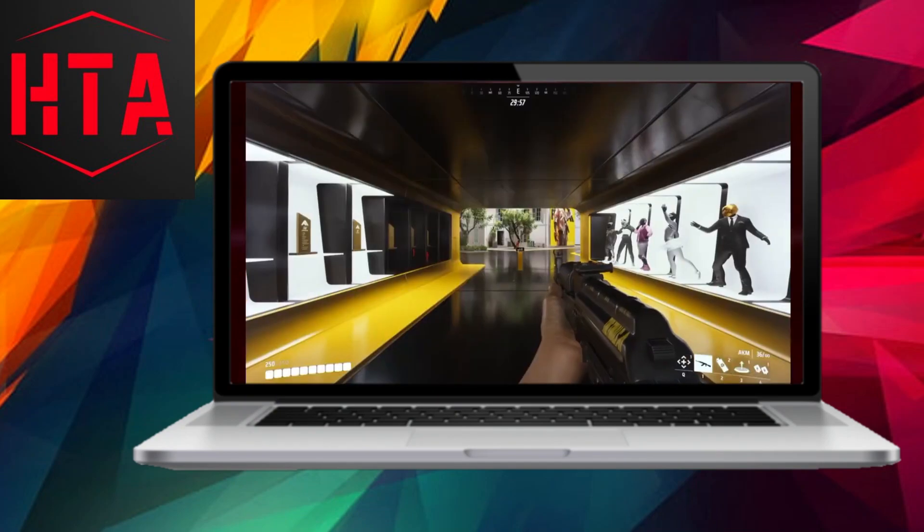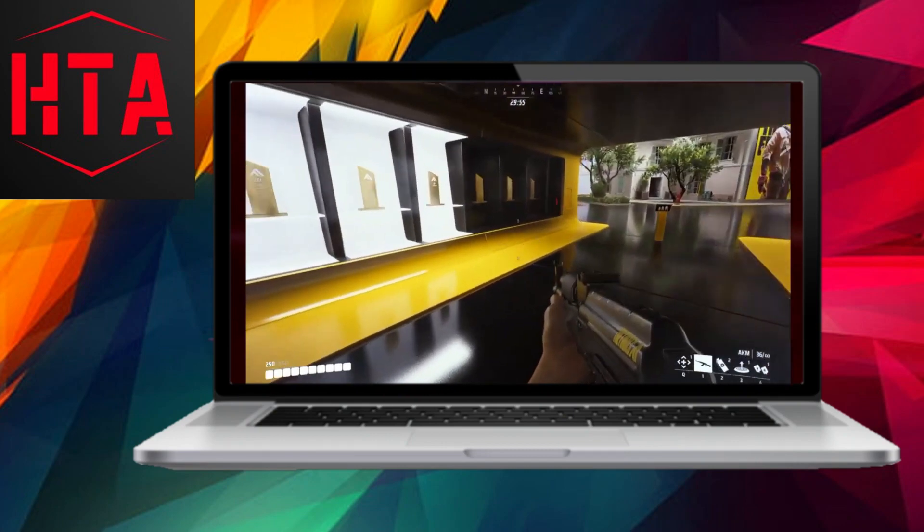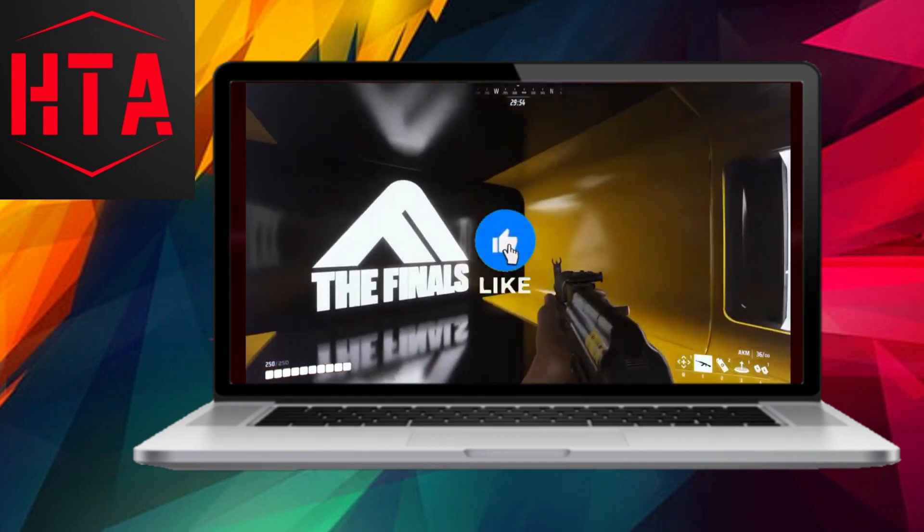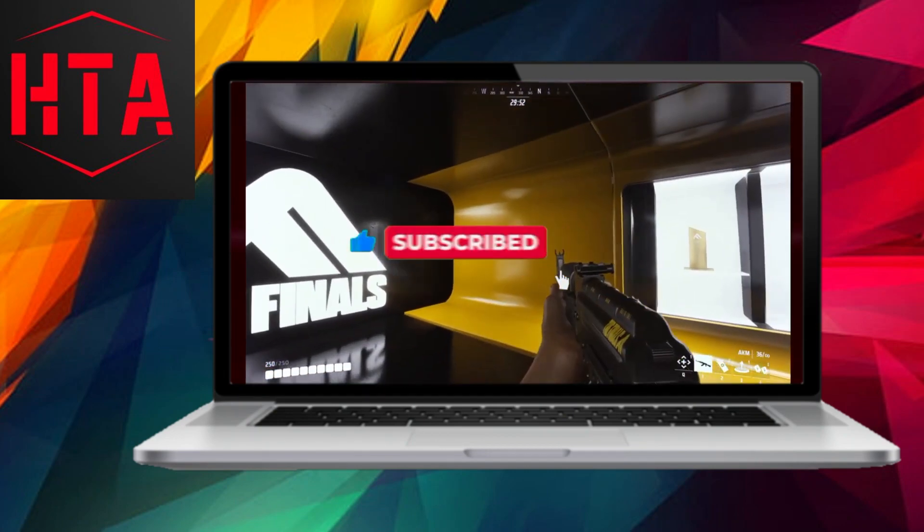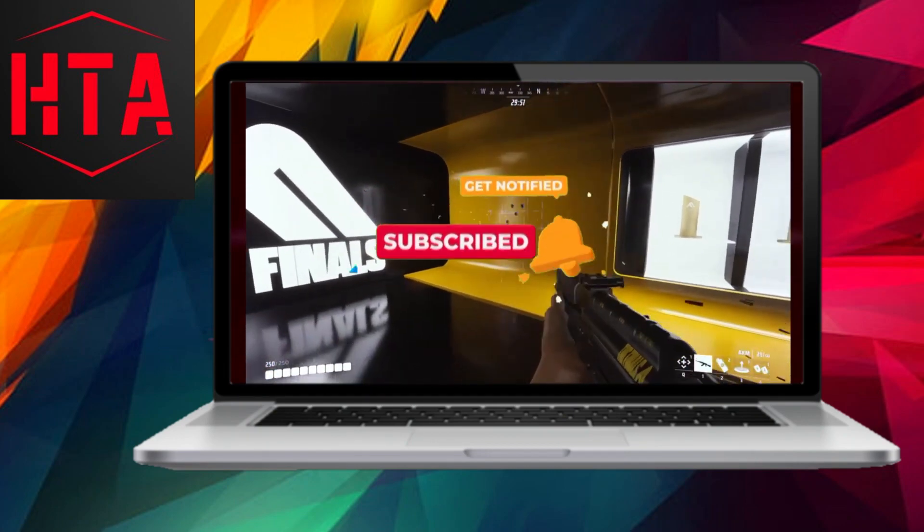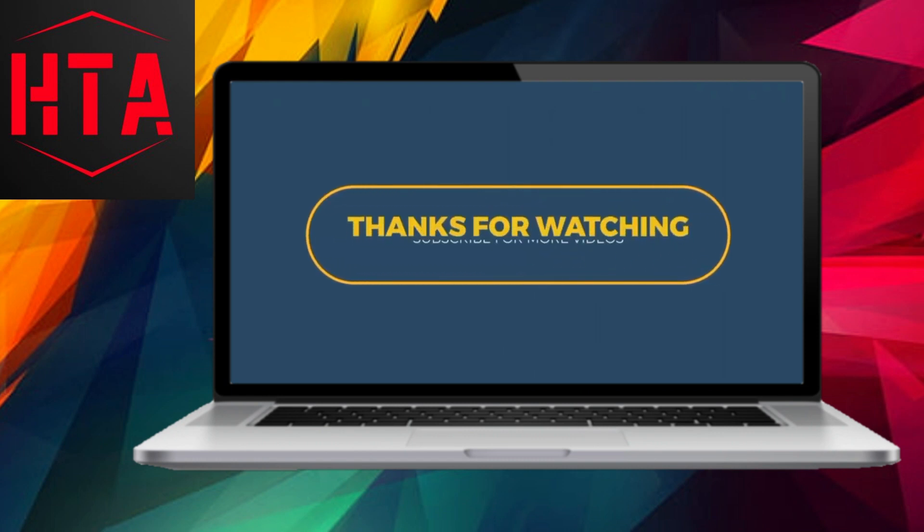That concludes the instructions for now, everyone. Remember to show your support by liking the video and subscribing to our channel, ensuring that you stay updated on all our valuable tutorials.